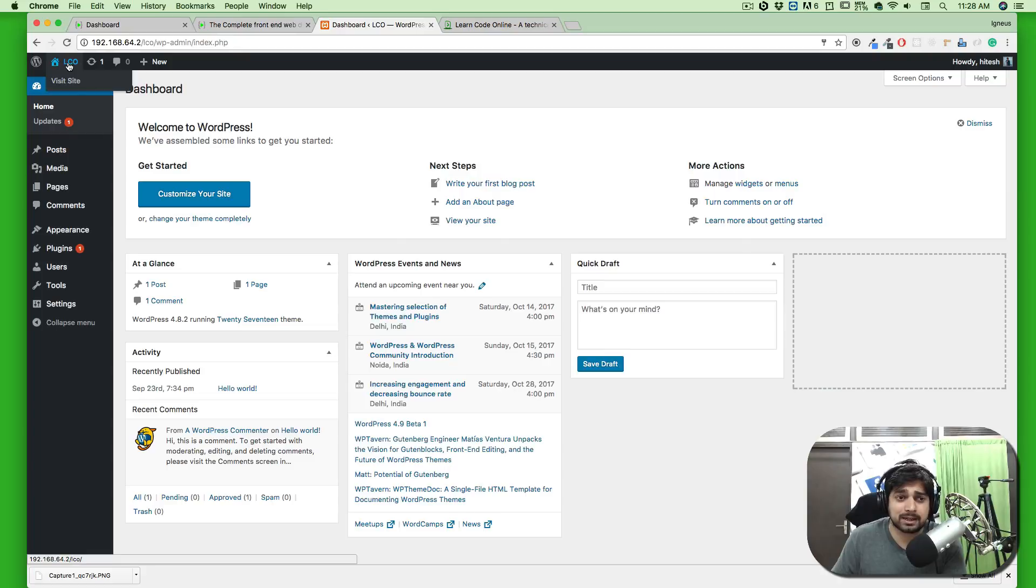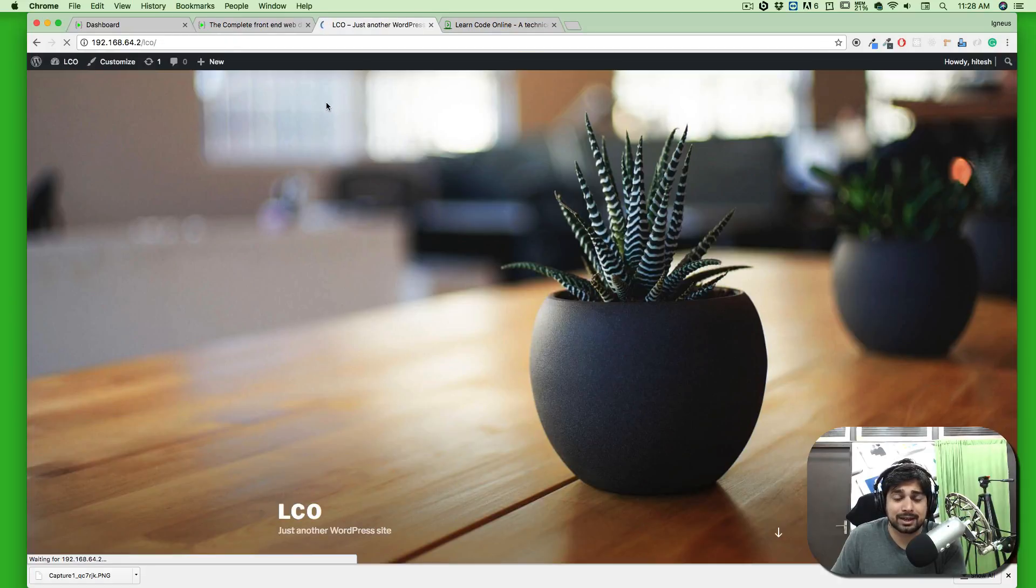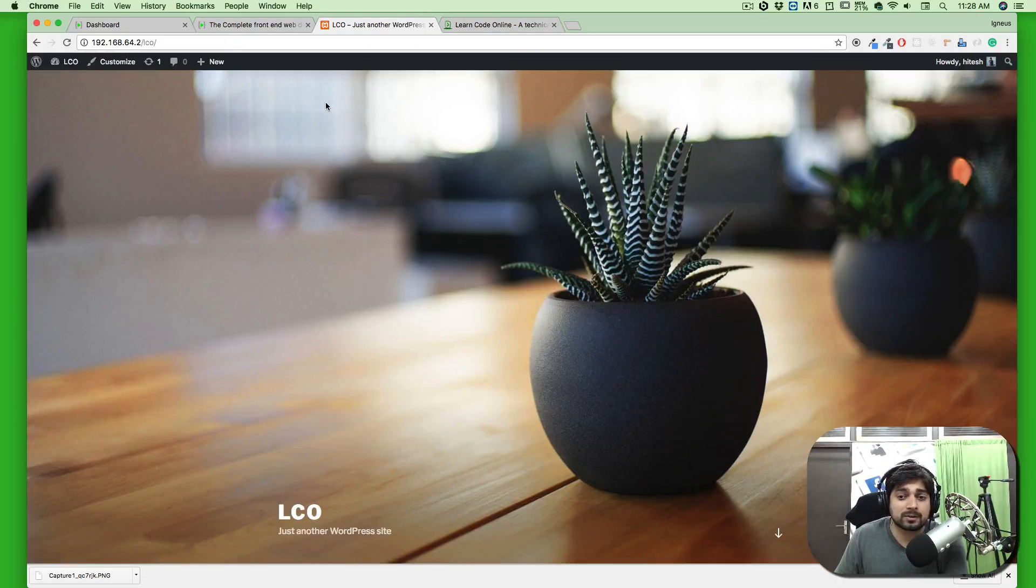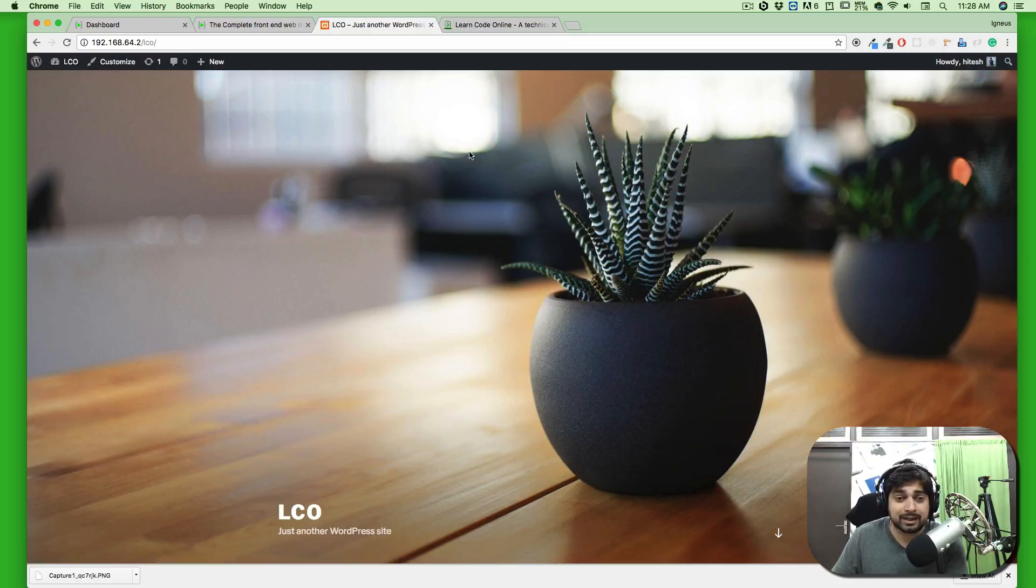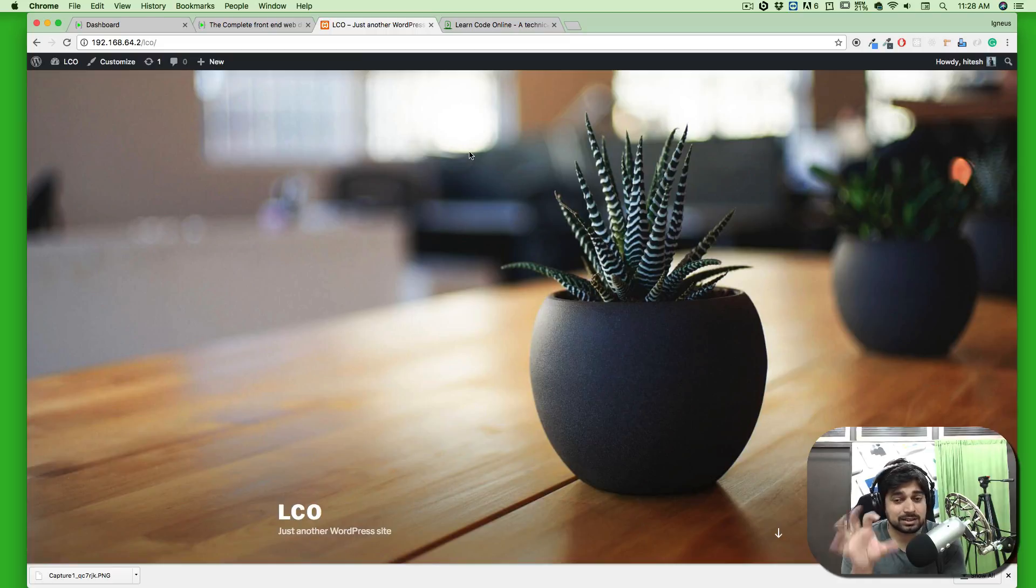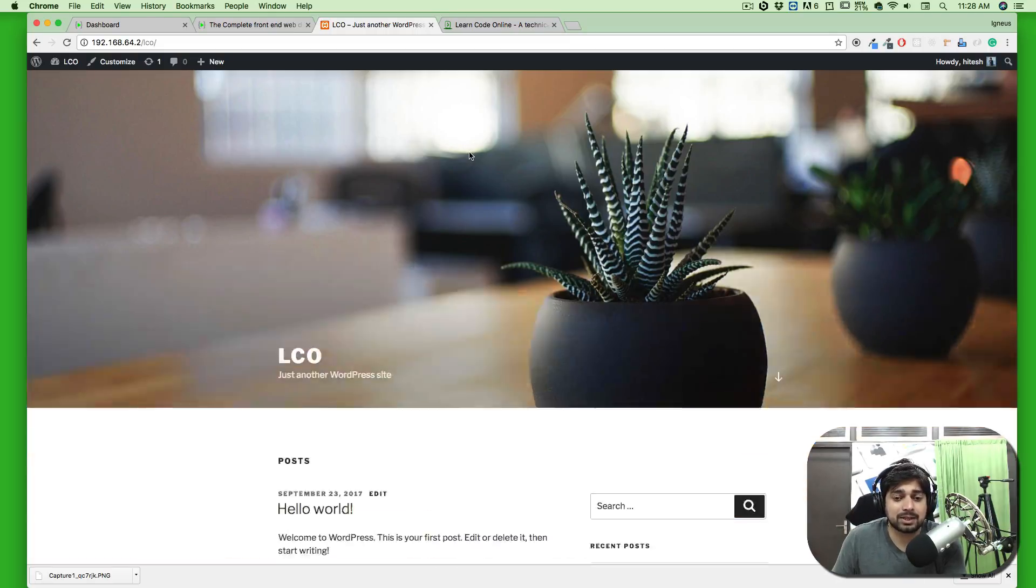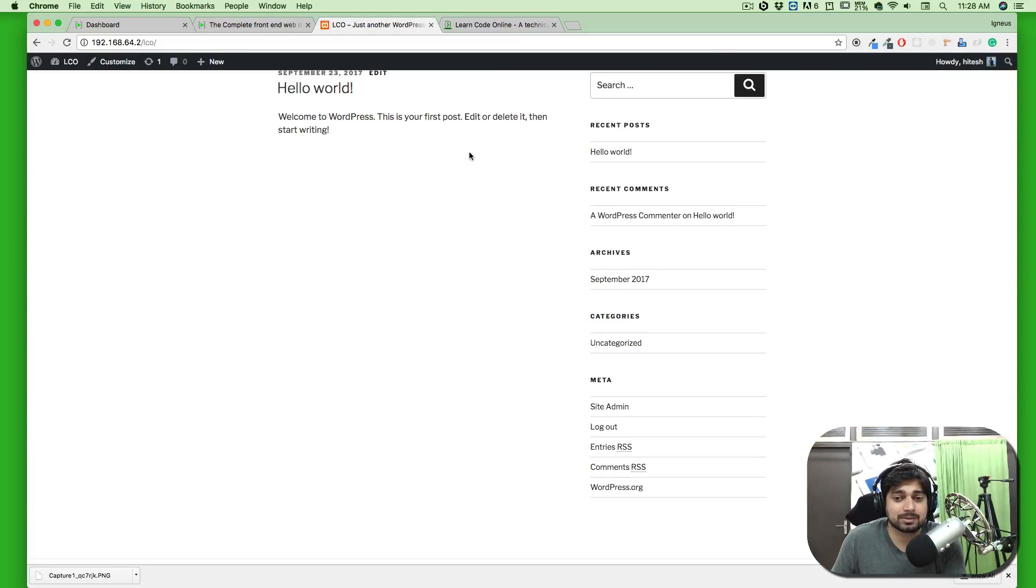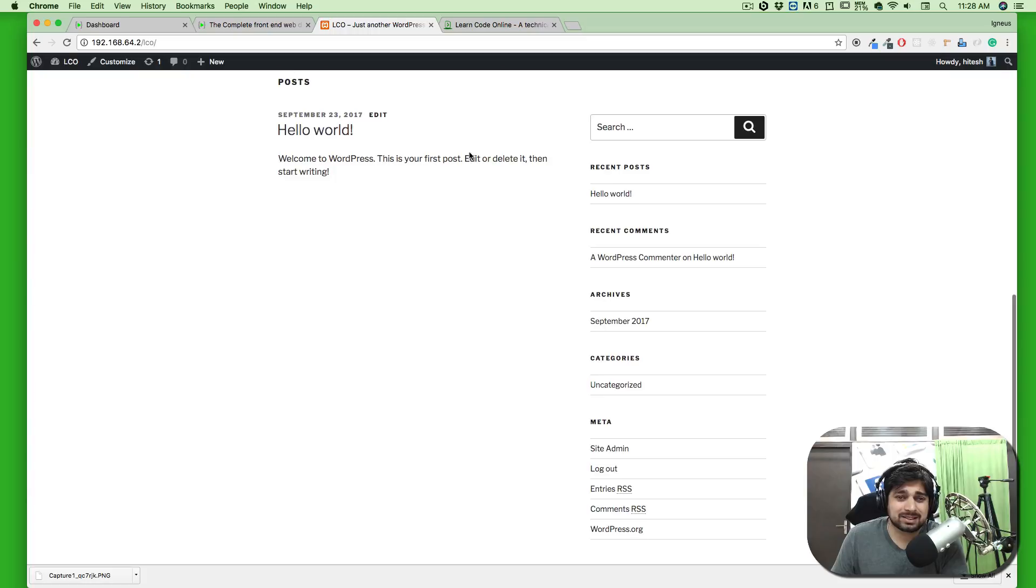If you click on this LCO or whatever your website name is and hit visit website, you'll be taken to the front end of the website. We've chosen the default 2015 theme. It looks decent because the image is good.